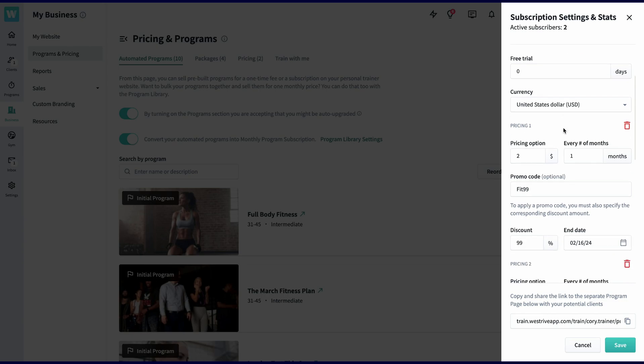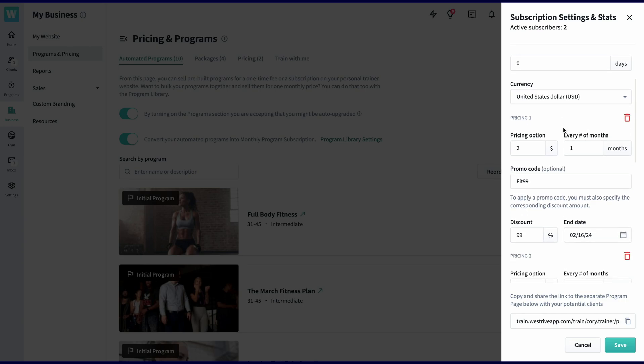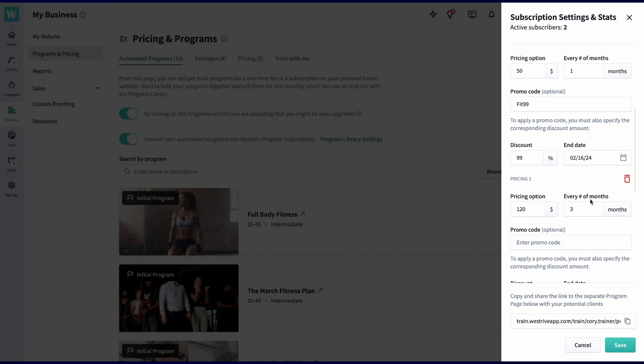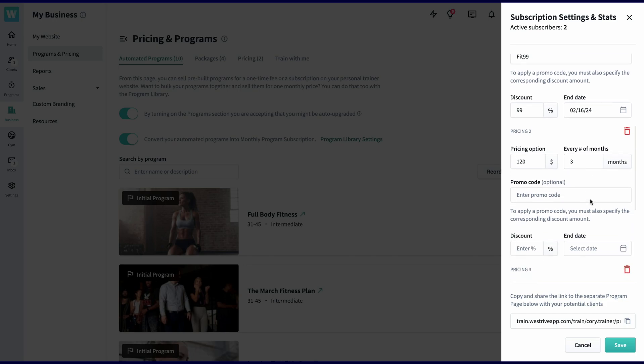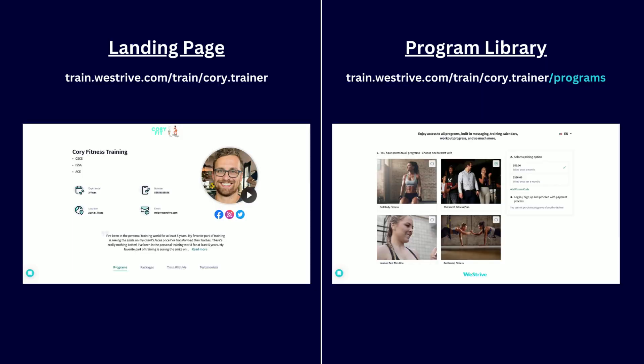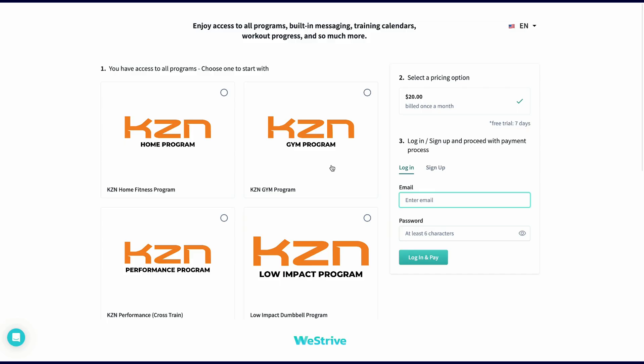We recommend having at least two different pricing options. Maybe you charge $50 for one month, but only charge $120 for three months. A savings of 20% for your clients if they want to buy this up front. Once you've established your pricing, you'll copy your link below and then push save. The link is the same as your landing page link, but we've just added slash programs to the URL. This way, you can still send certain clients to your landing page to buy individual plans, but you now have the option of also sending them to the library to subscribe to all the plans.